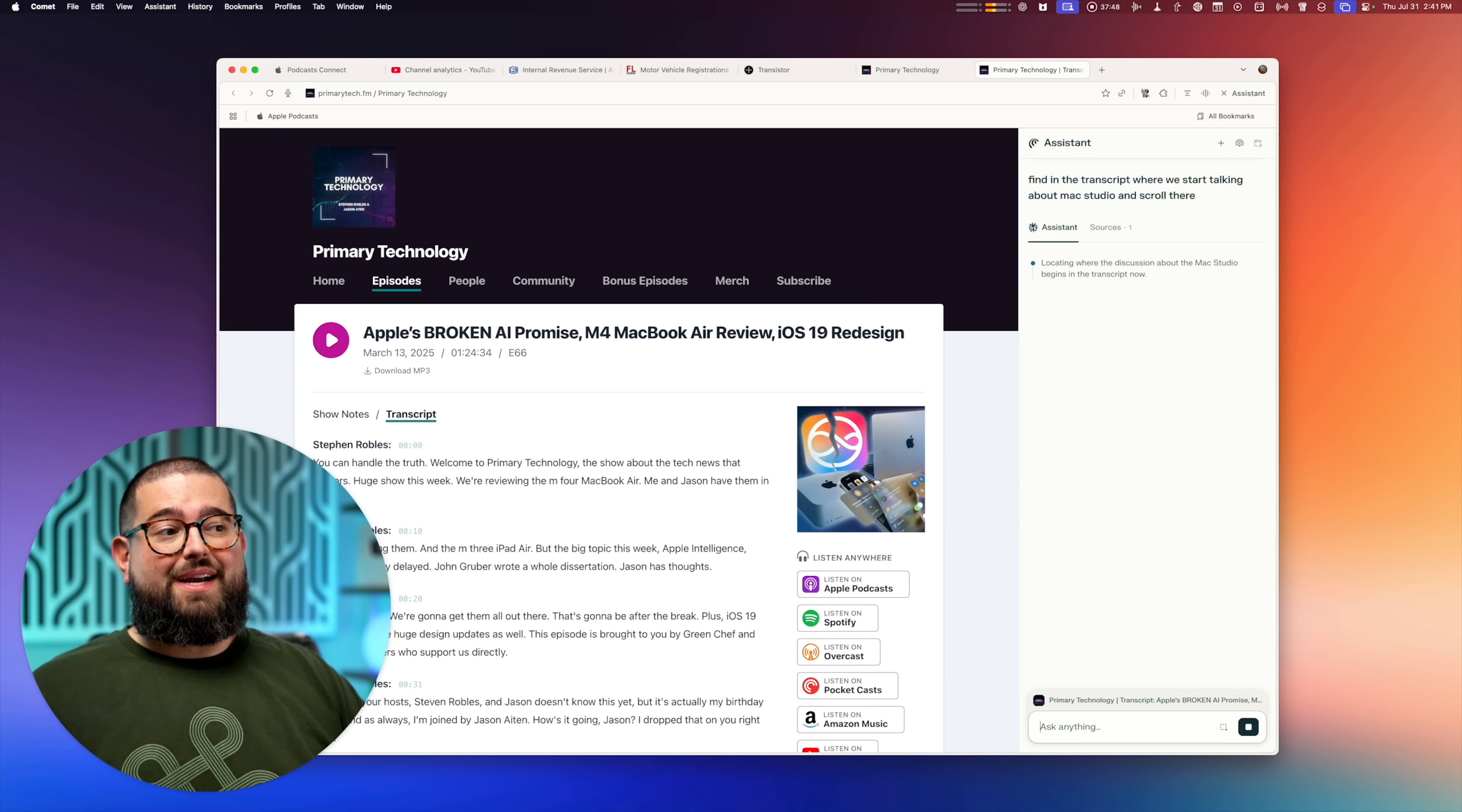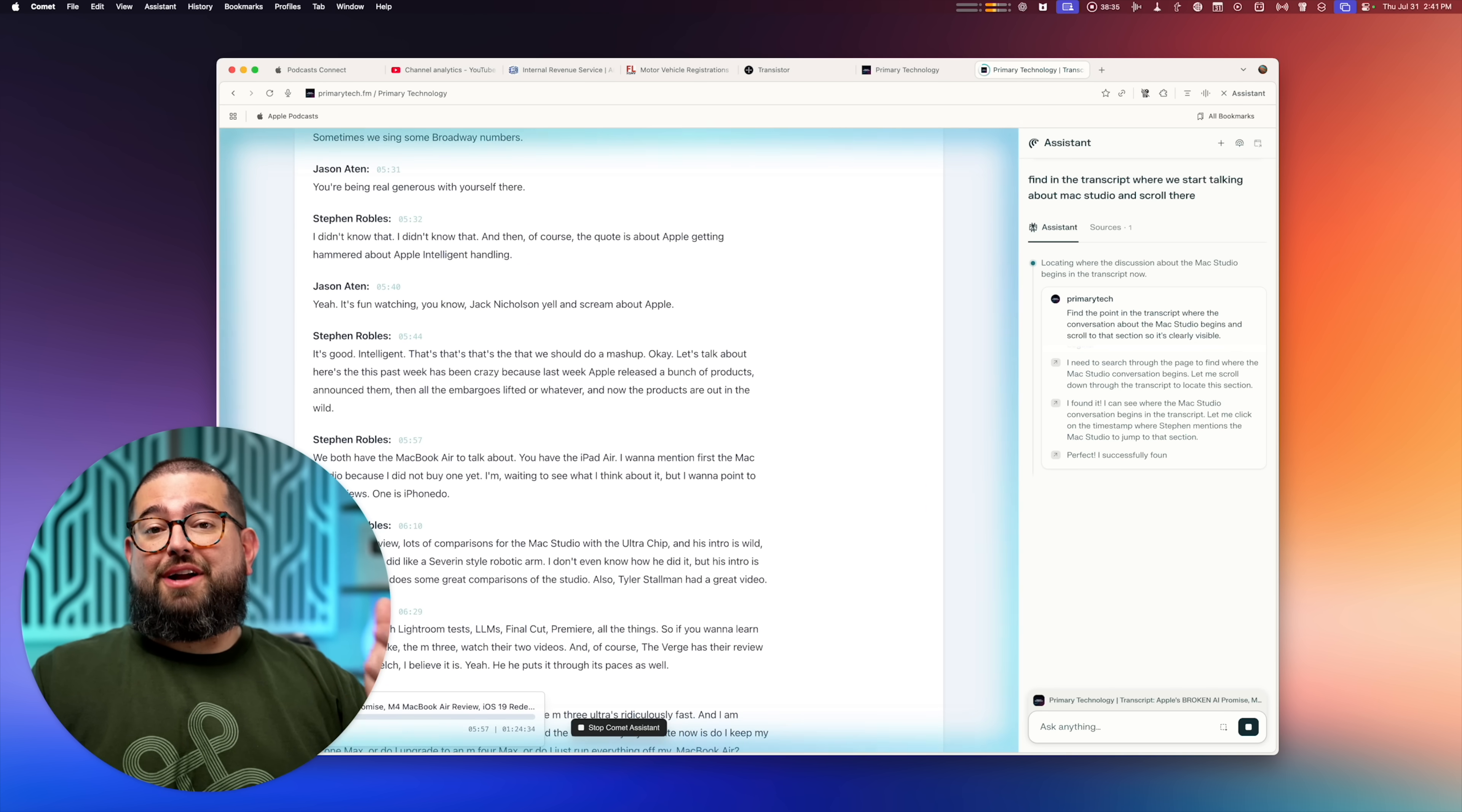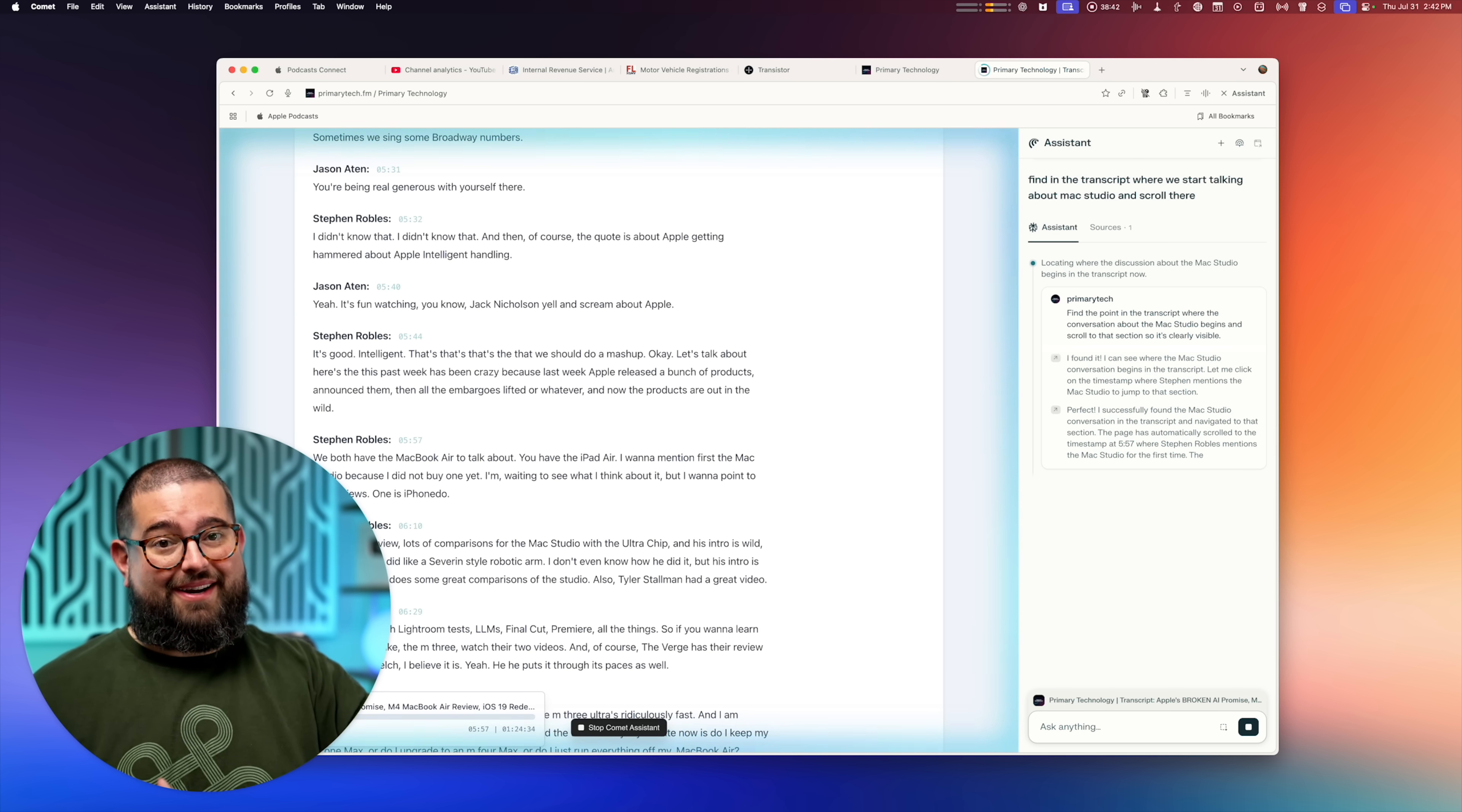And because it's going to be a long website, I can ask it, find in the transcript where we start talking about the Mac Studio. And now we jump to that specific part of the transcript. And that's because it can control the website here in the browser, which is different than just having a chat bot off to the side.